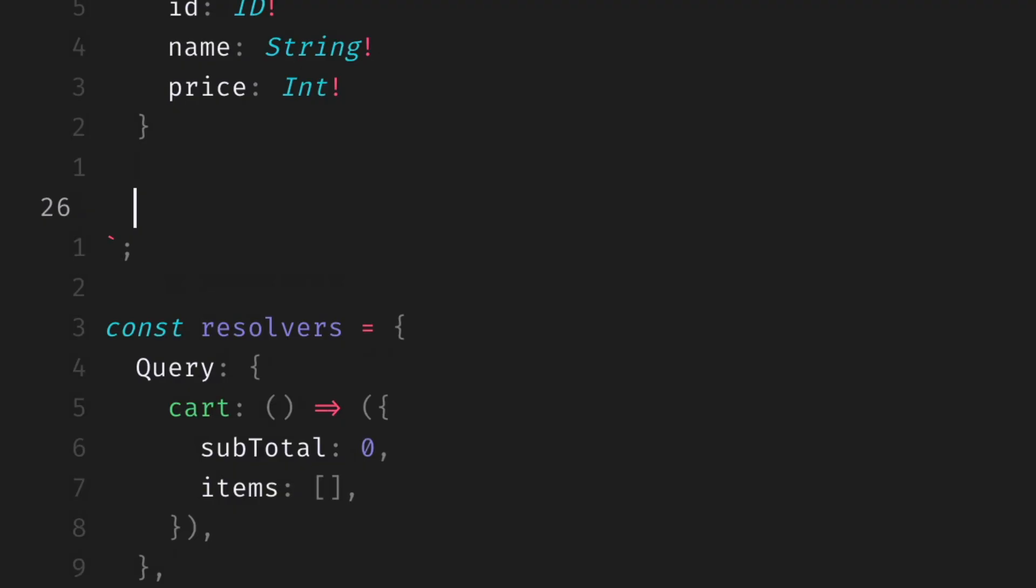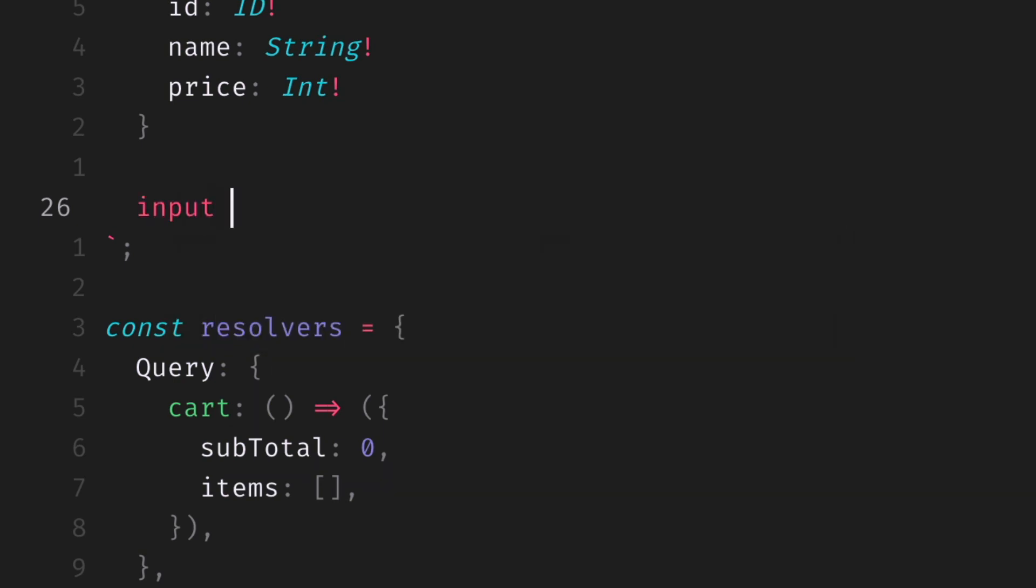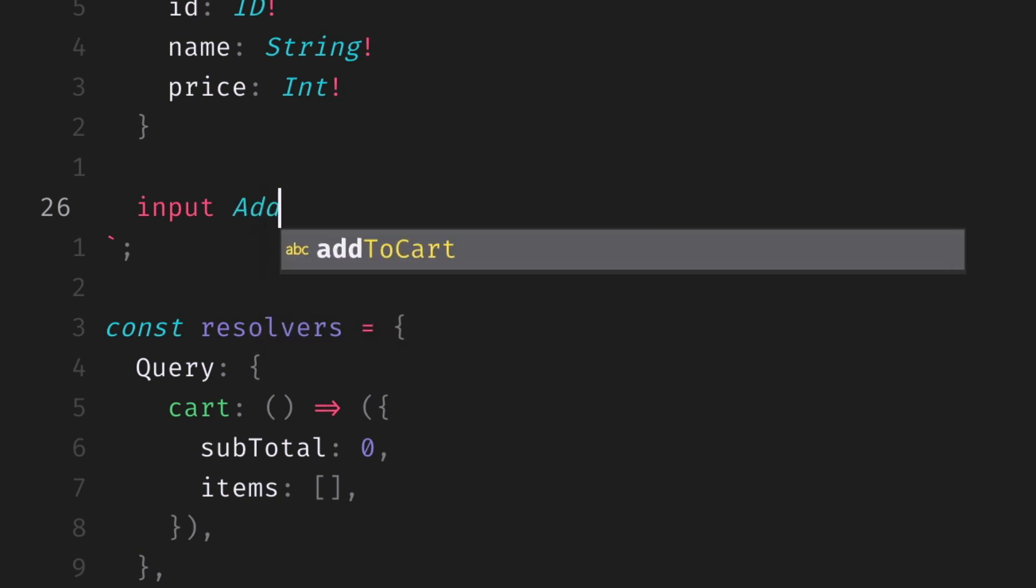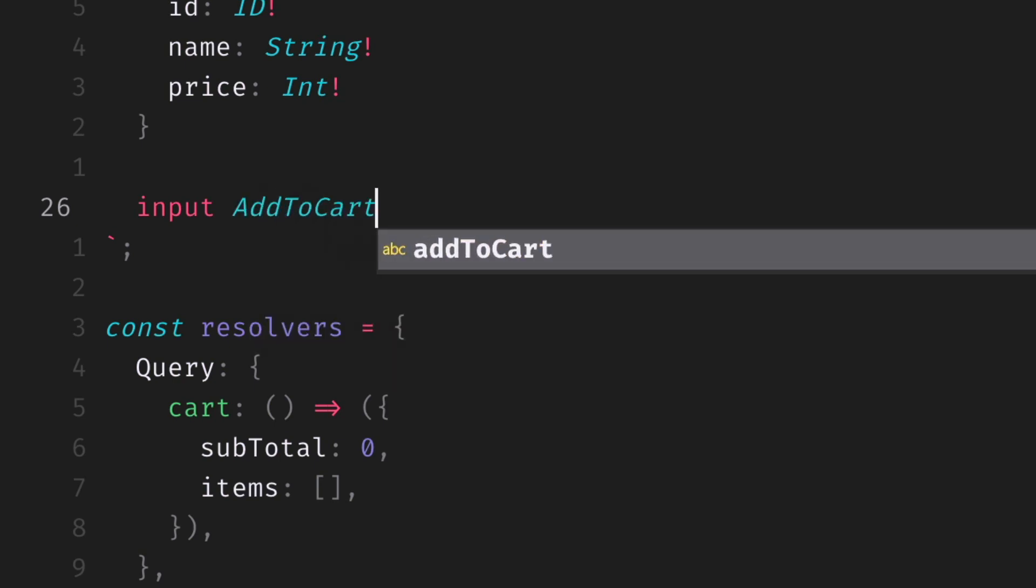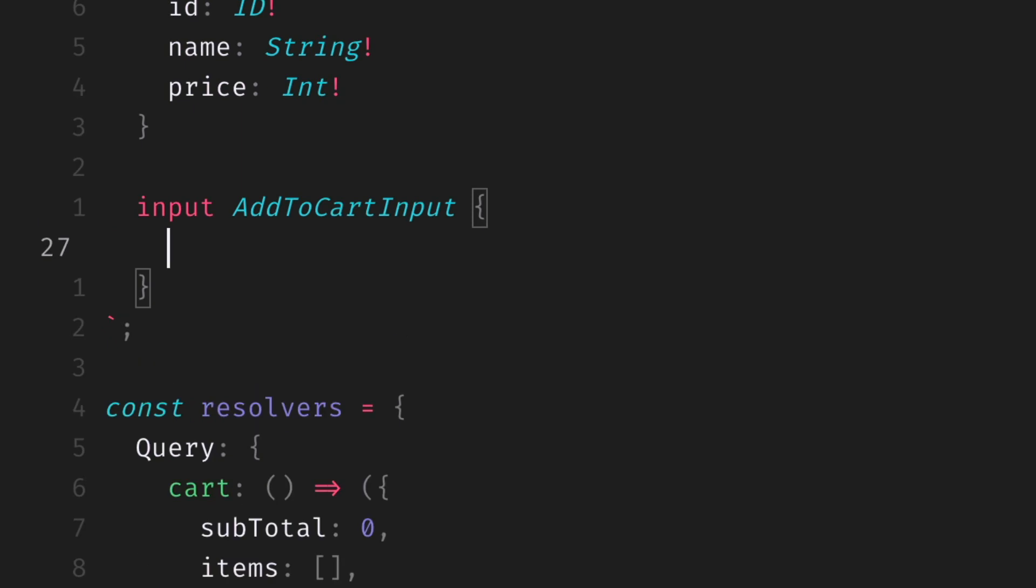Inside of our GraphQL schema, I'm now going to use the special keyword input. This tells GraphQL that this is an input type that I'm about to declare next. So if we give our input type a name, and we'll call this addToCart, it's often best practice as well to end the input type with the word input.